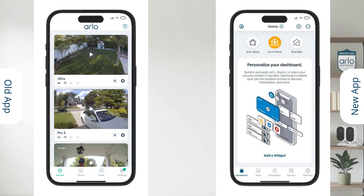The first change we can notice is the first page. In the old app we open directly into the device's page, while in the new app we open onto the new dashboard.